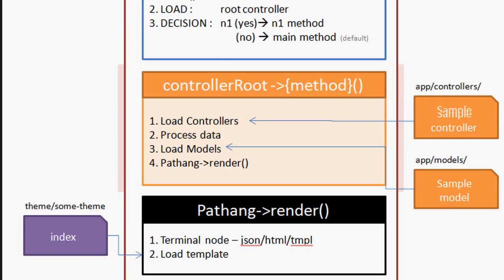Once the data processing is done, we use a static method of Pathang class called render to transfer the controller back to the Pathang object.